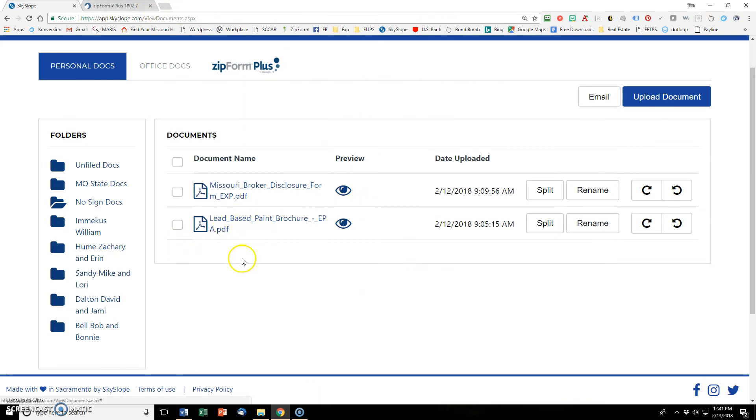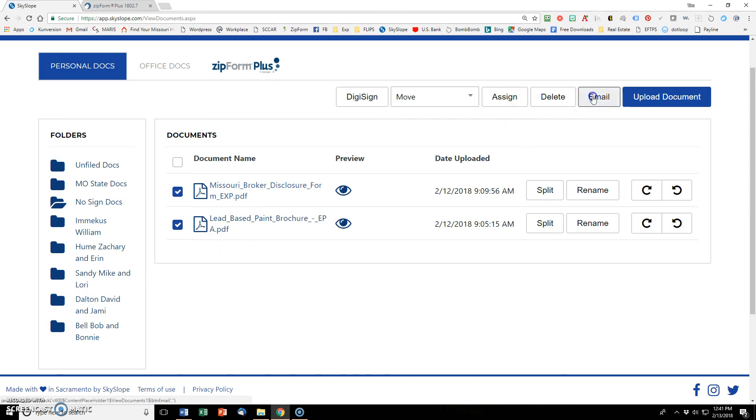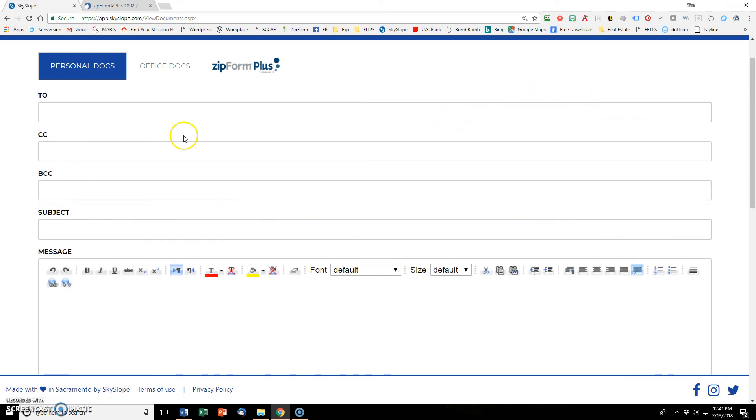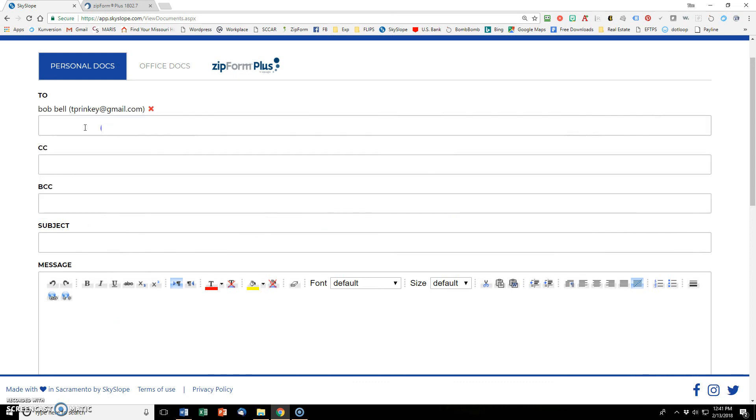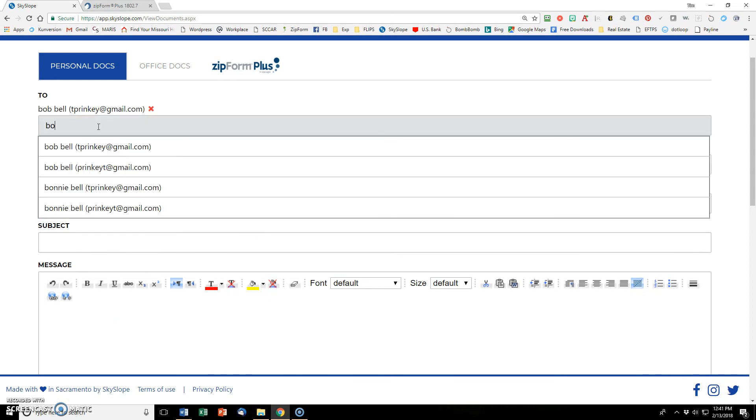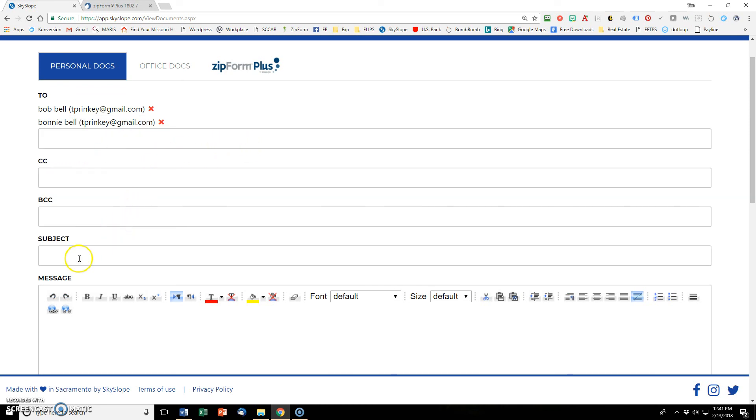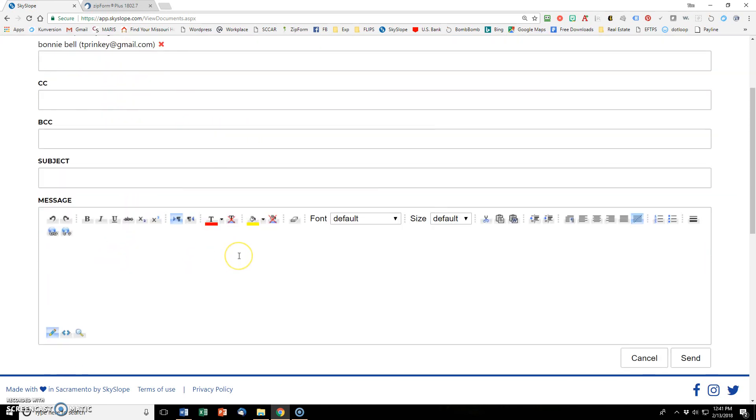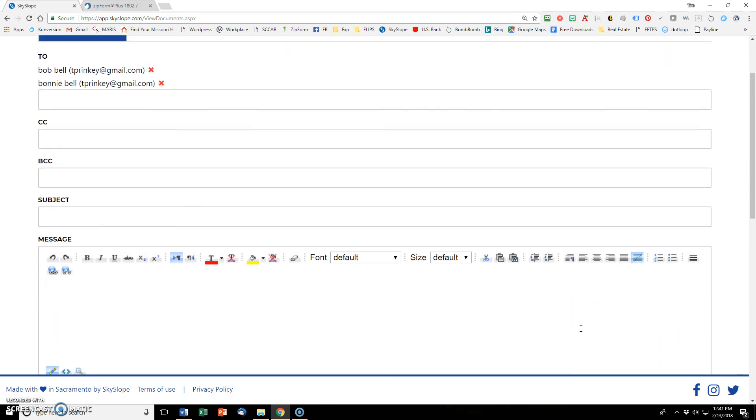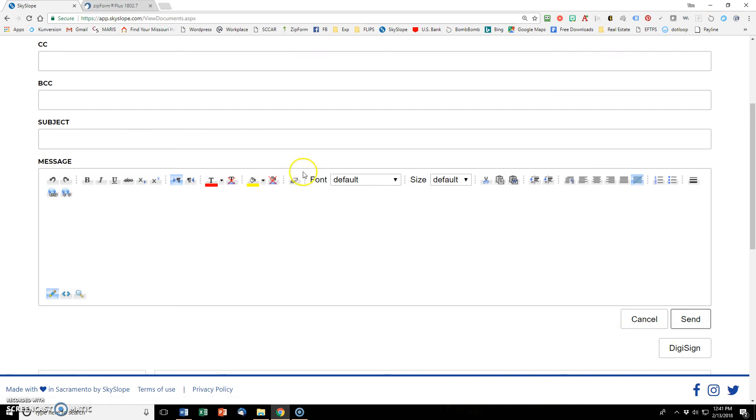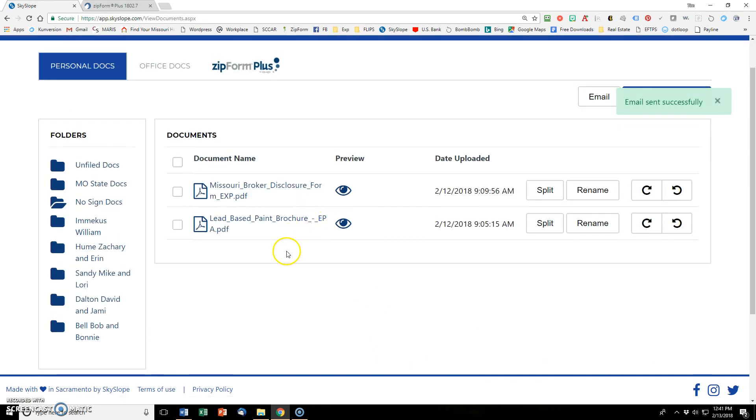And the lead-based paint brochure is just the EPA's PDF. So anyway, I'm going to click them both and I'm going to send them via email to Bob Bell and Bonnie Bell. And of course, I'll put in a subject and I'll put a message saying these are for informational purposes. There are no signatures required, whatever you want to send in there. And then I'll click send and those will go to Bob and Bonnie. And then I'll have a record that they have received those. I'll go ahead and hit send. I'll have a record that those were received by them, whether they ever look at those or not.